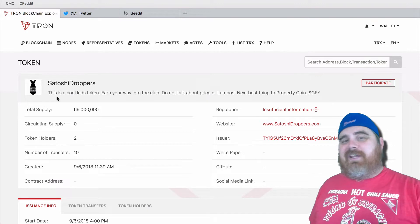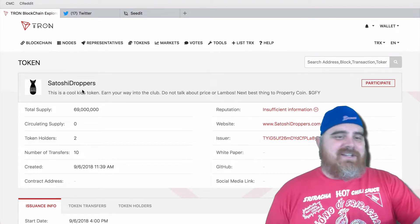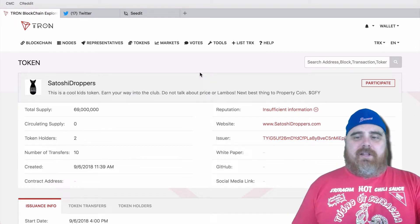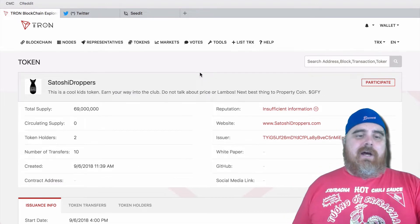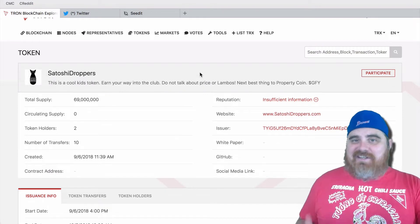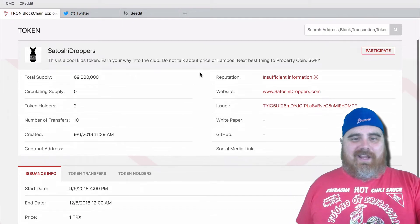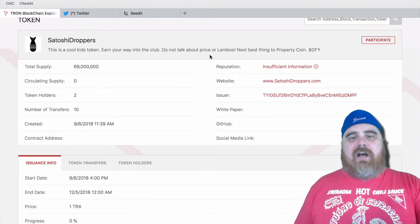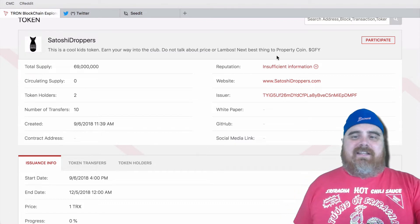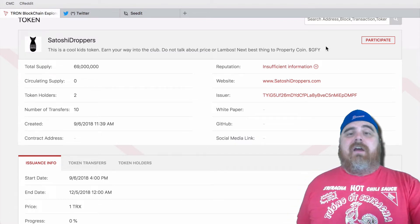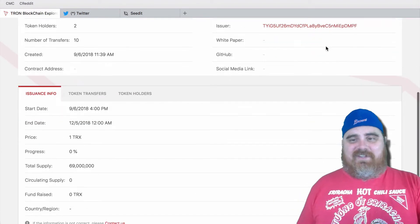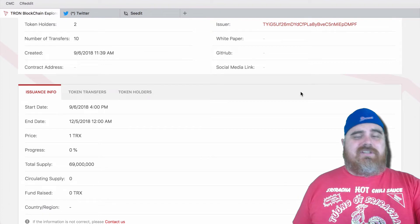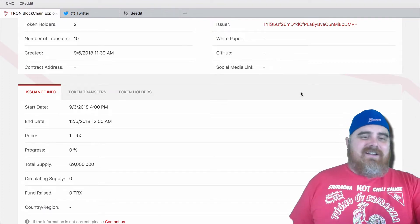As you guys can see, it's a Cool Kids token — earn your way into the Cool Kids Club with the Satoshi Droppers coin. I really made it for fun. I made the total supply 69 million — that's a Gronk joke if you know Gronkowski. The symbol is Andy, which is for Andy Producer. He doesn't let us talk about price in the group, so just to spite him I gave him his own Tron coin.